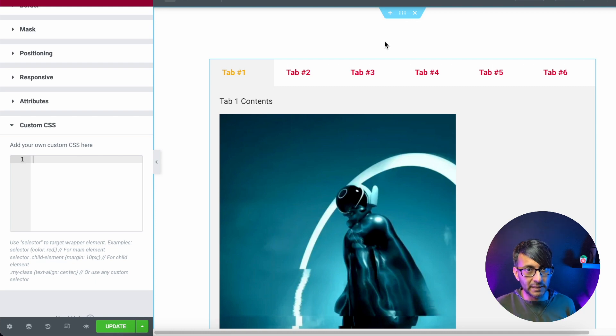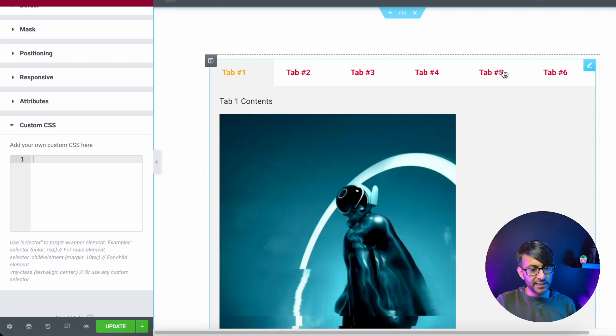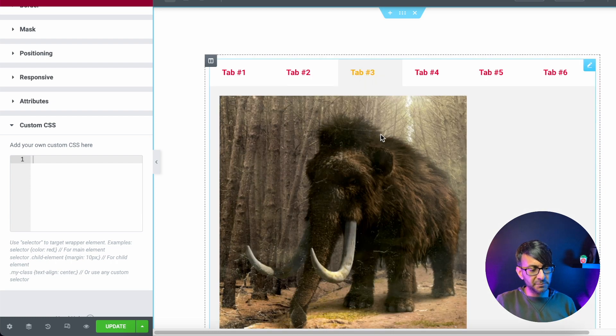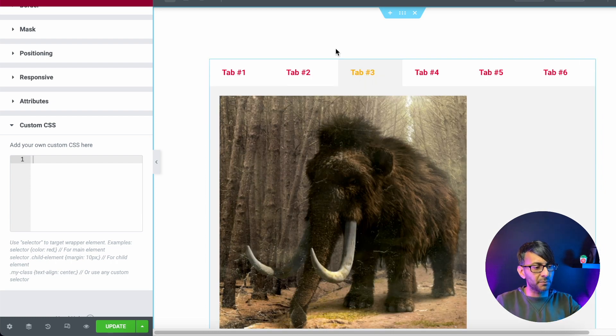What if you got multiple tabs with the tab widget in Elementor and you got six tabs and you got images, bit of text, bit of images, whatever. And it looks fine on the desktop.